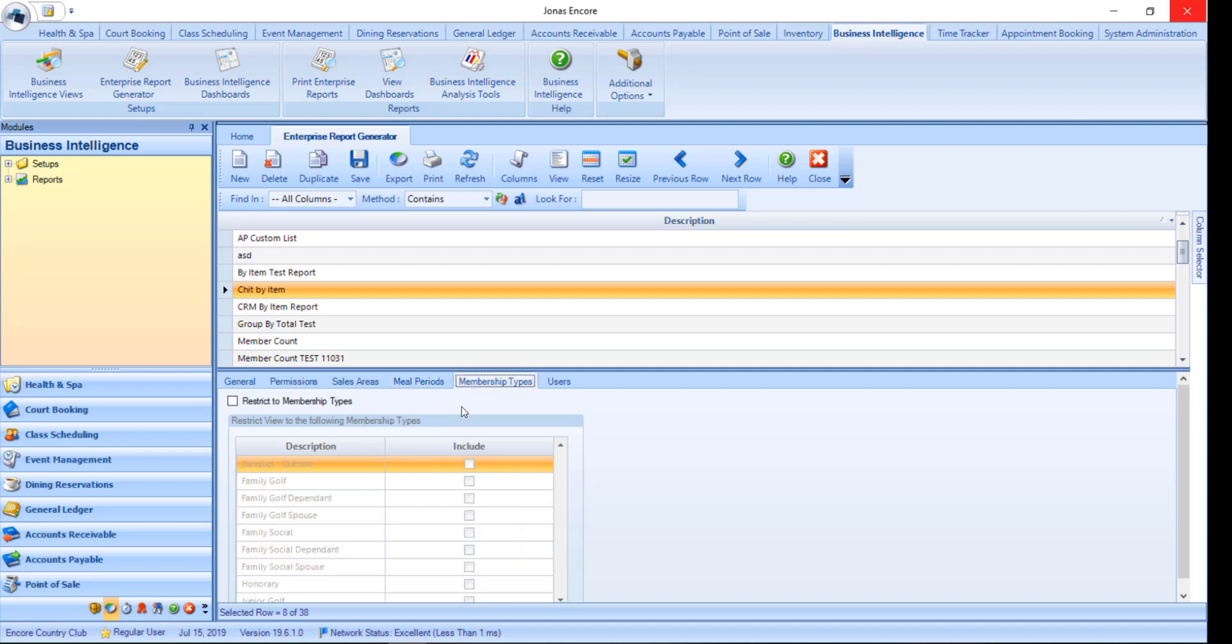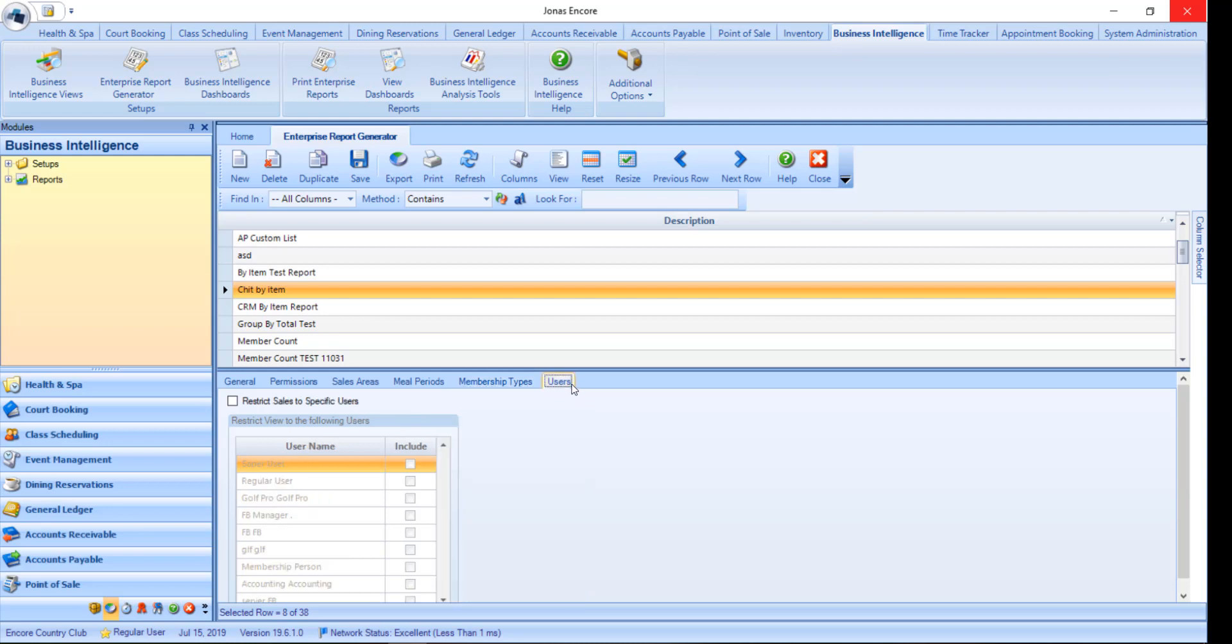Membership types, to restrict report data to specific memberships. Only membership types selected will show data on that report. And lastly is users. Users restriction refers to restricting the report data to transactions completed by specific users. Example just the servers. Note that this is different than the permissions tab. Just make sure you click that save button if you make any changes.